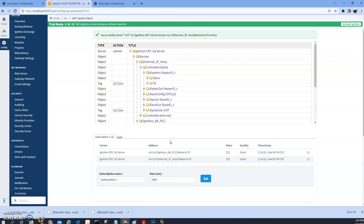For example, you have another OPC server you're reading from into Ignition and you want to expose those data points to other PLCs. So you will have to transfer the data within Ignition in a project to write the values to this host so that the other PLC can see that.